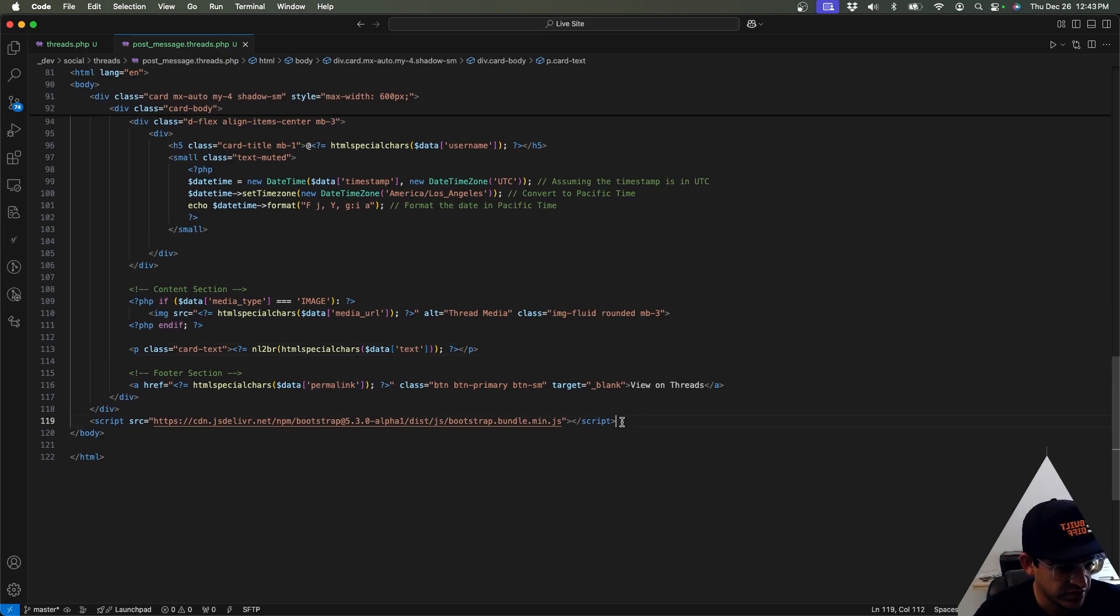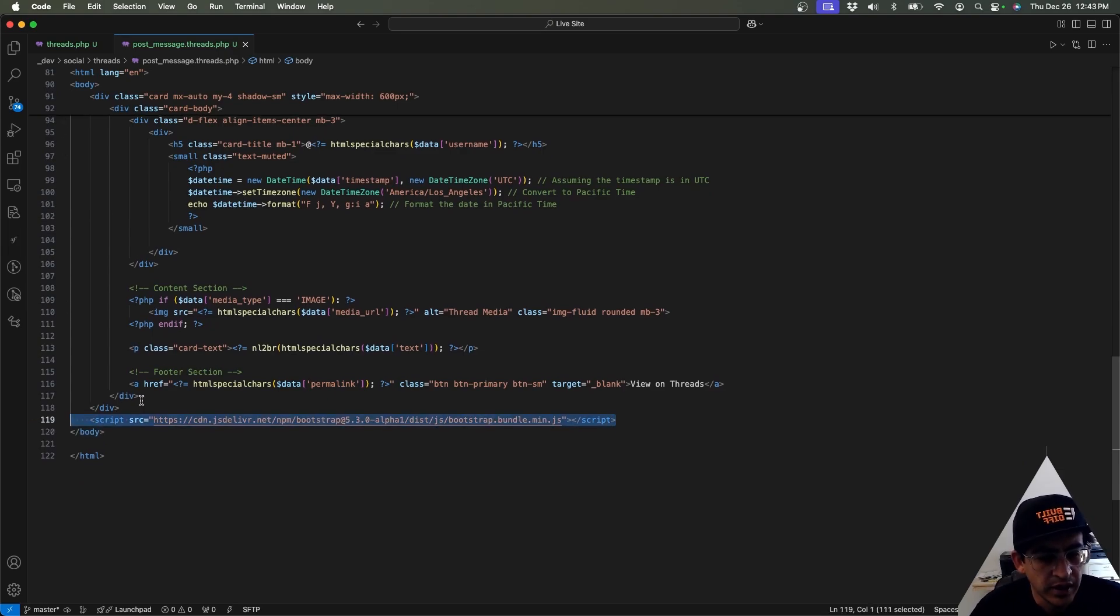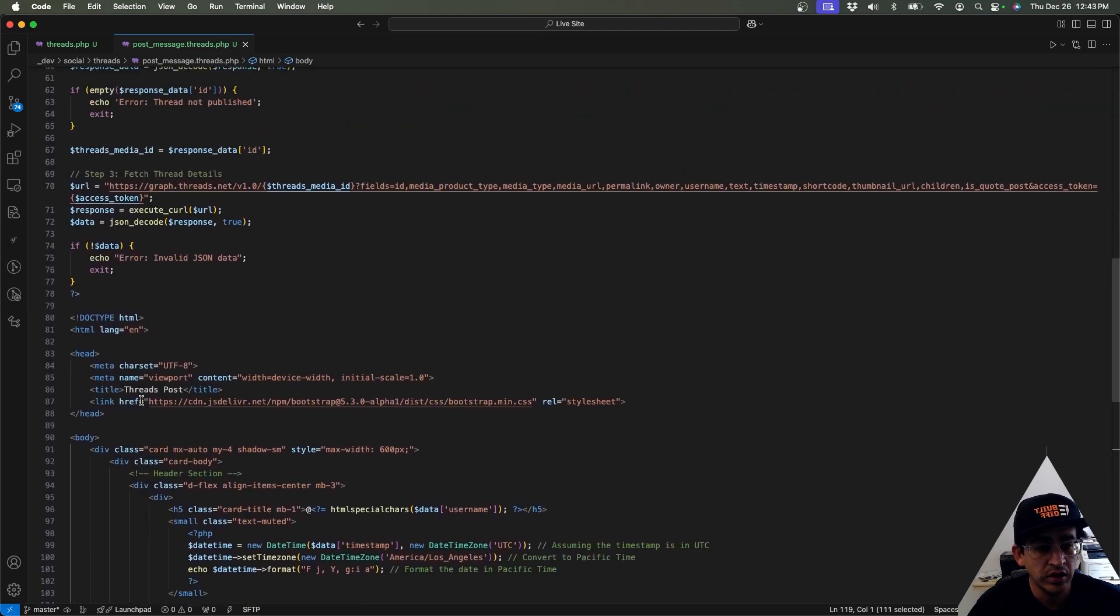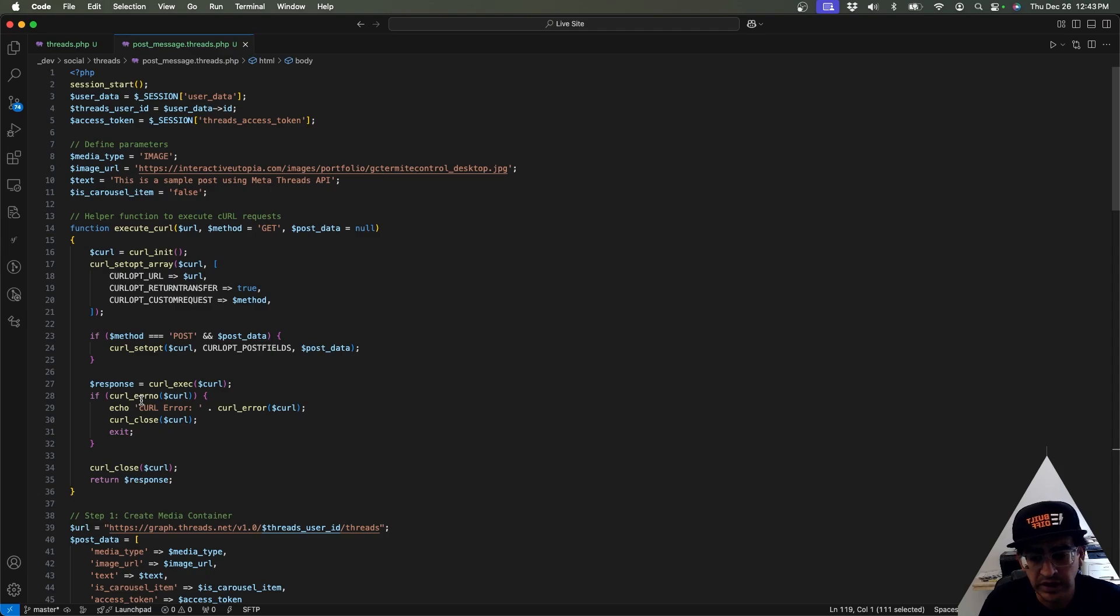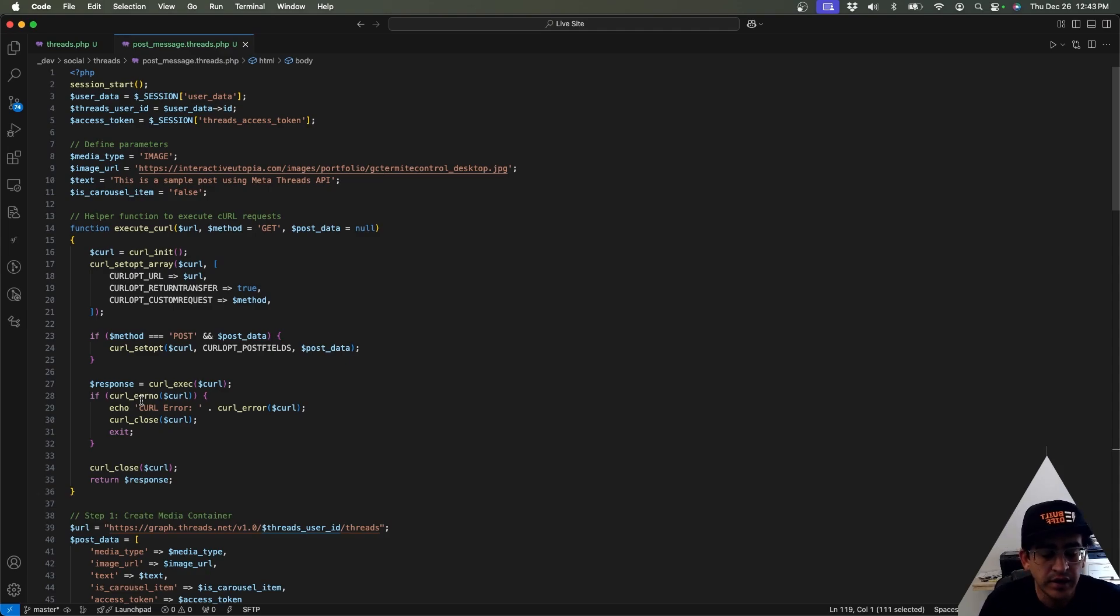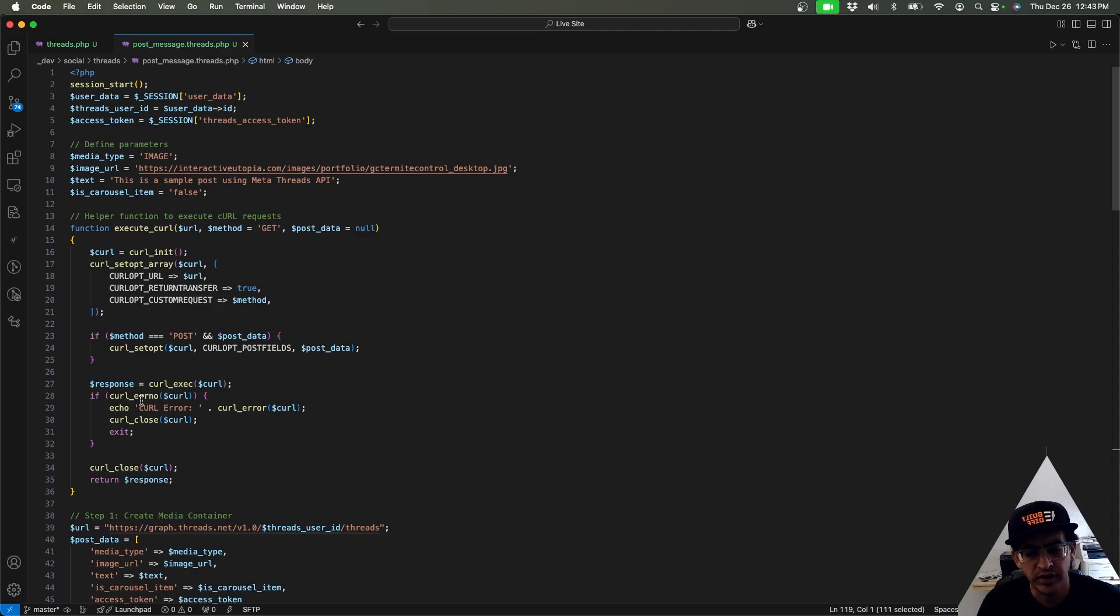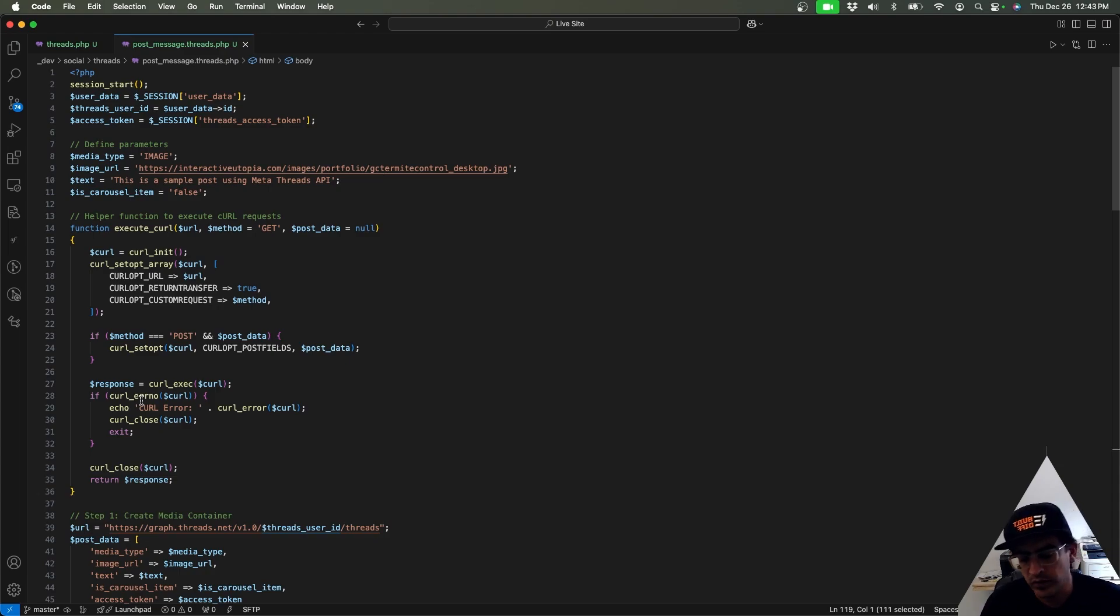And then once we retrieve that, it's going to be some JSON data which we're going to be able to use to display the card or the post, which is this section right here. Basically on top we have the username, we're making it look pretty, then we have the post date, and then we're going to have the media and then the text from the post and a permalink so that you can watch it on their website.